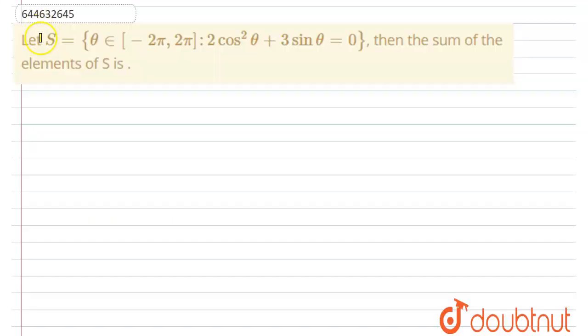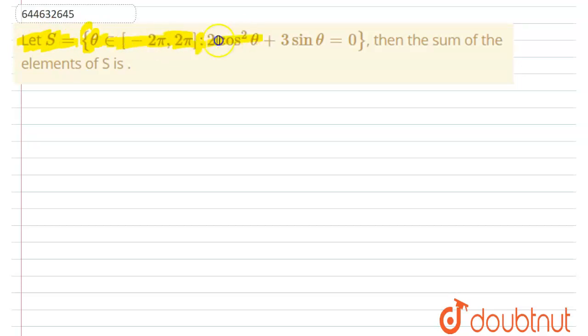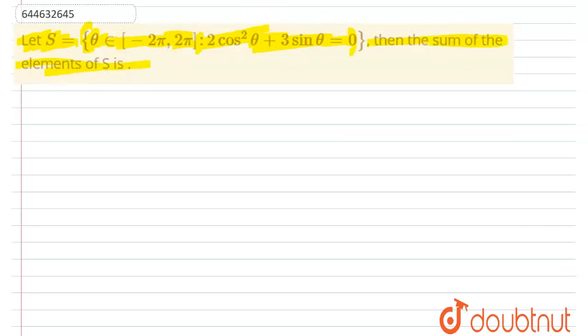Hello everyone, let's start with this question. The question says: let S be the set of theta belonging to [-2π, 2π] such that 2cos²θ + 3sinθ = 0. Then find the sum of the elements of S.